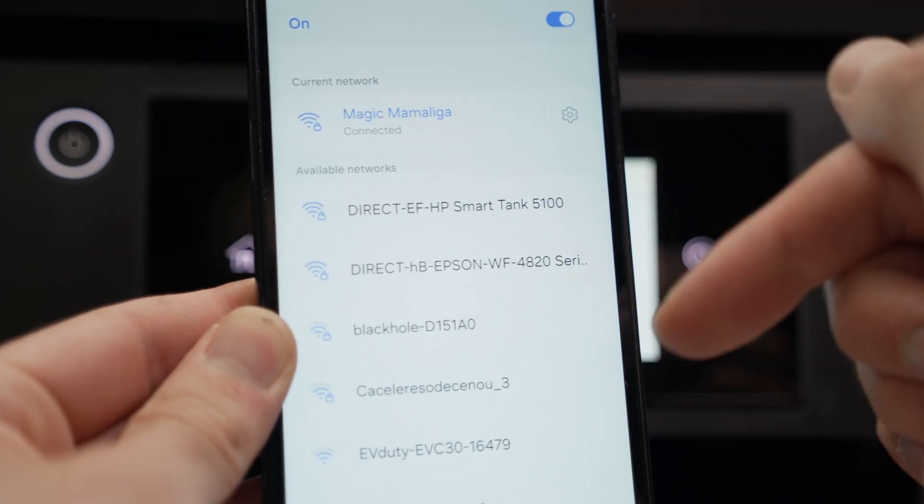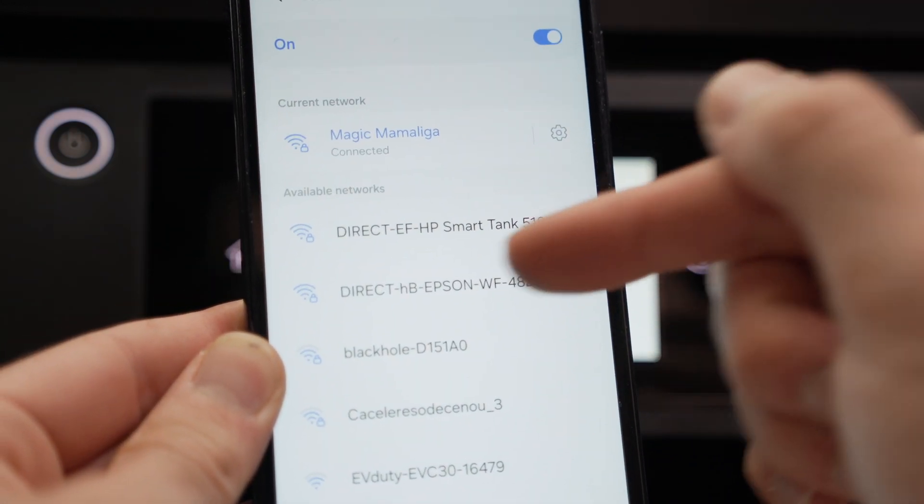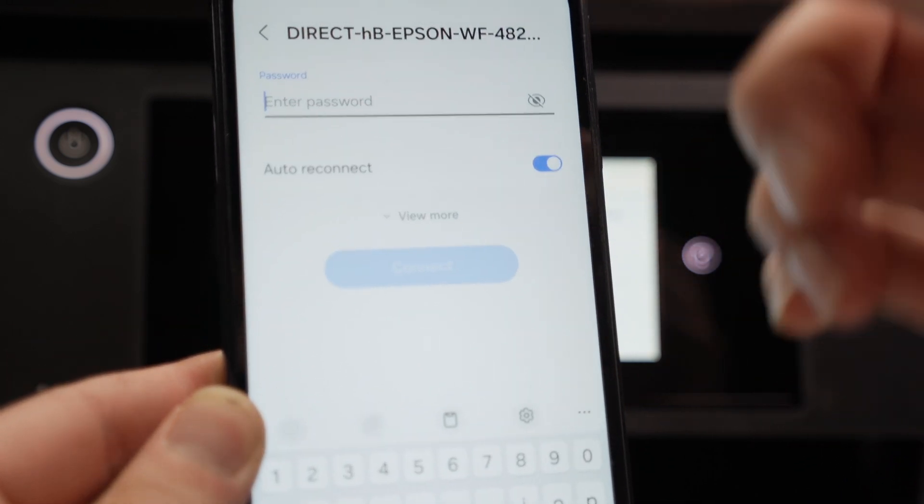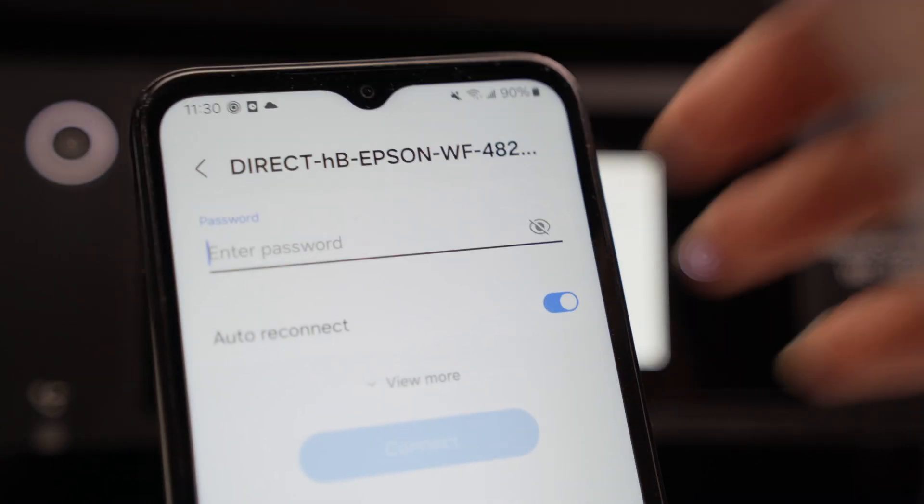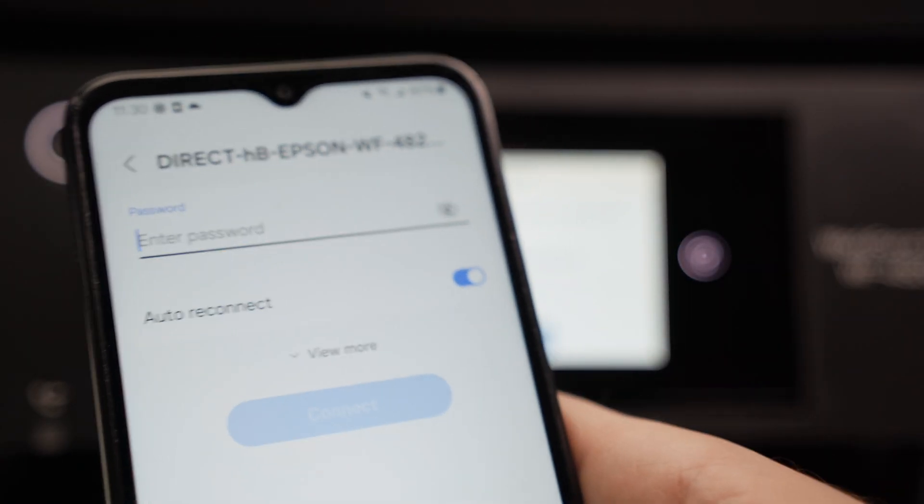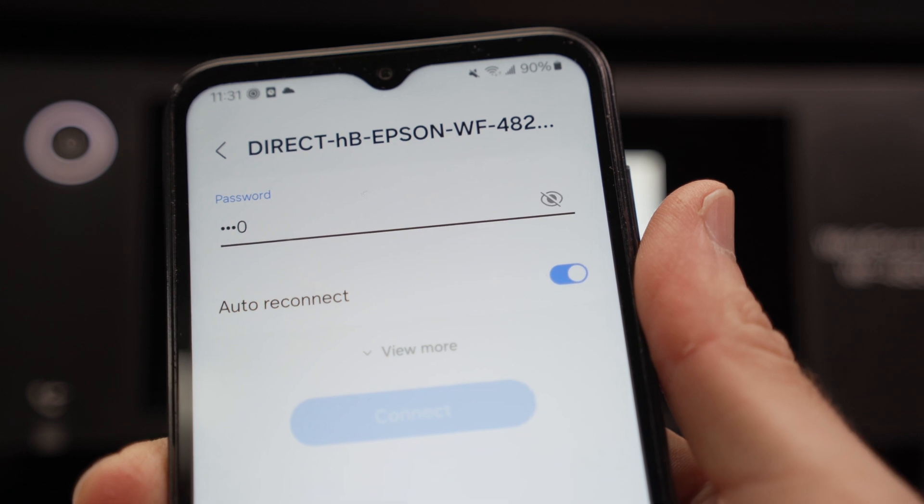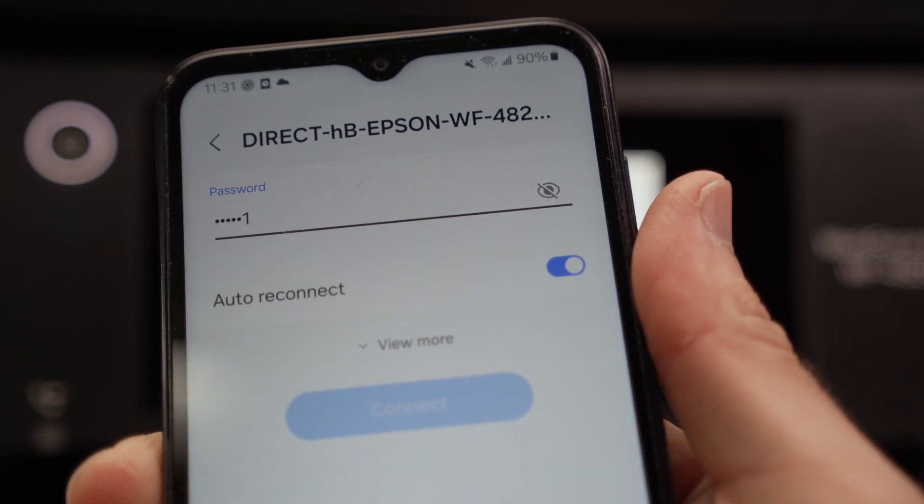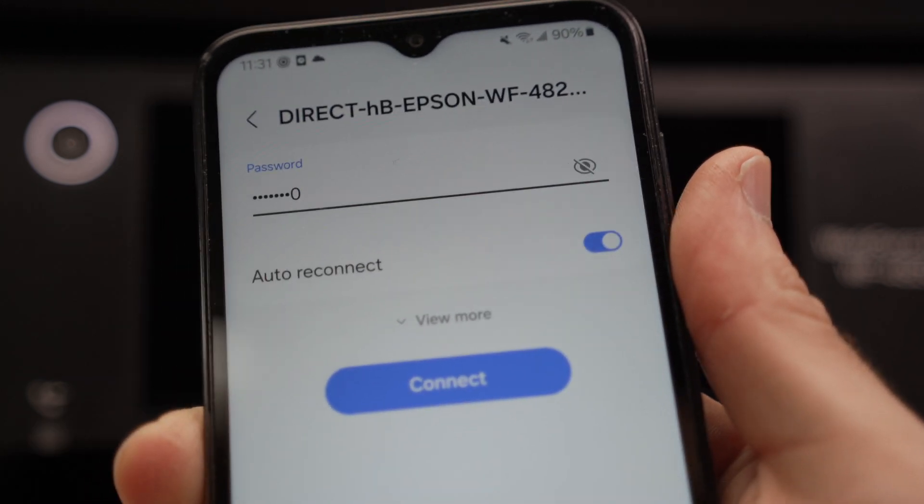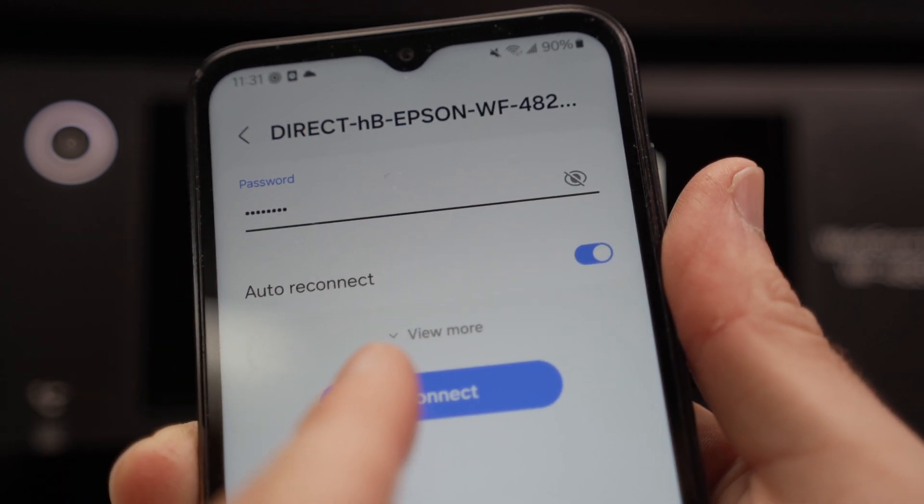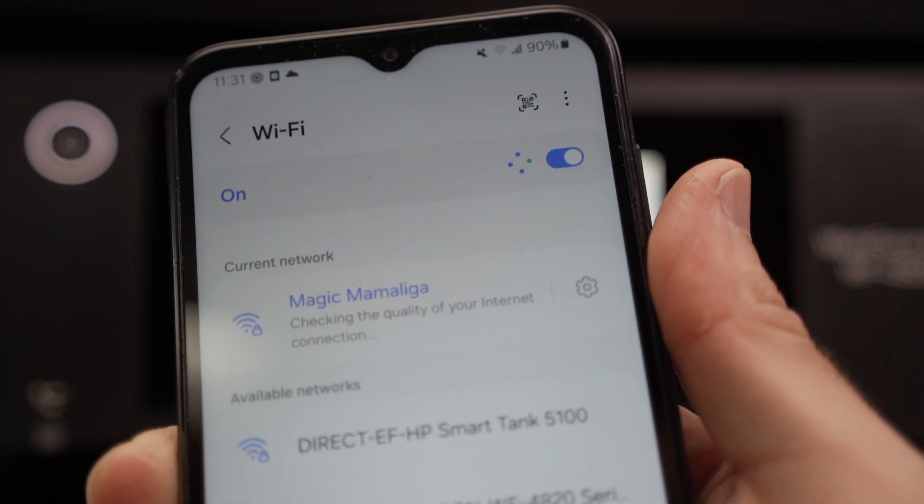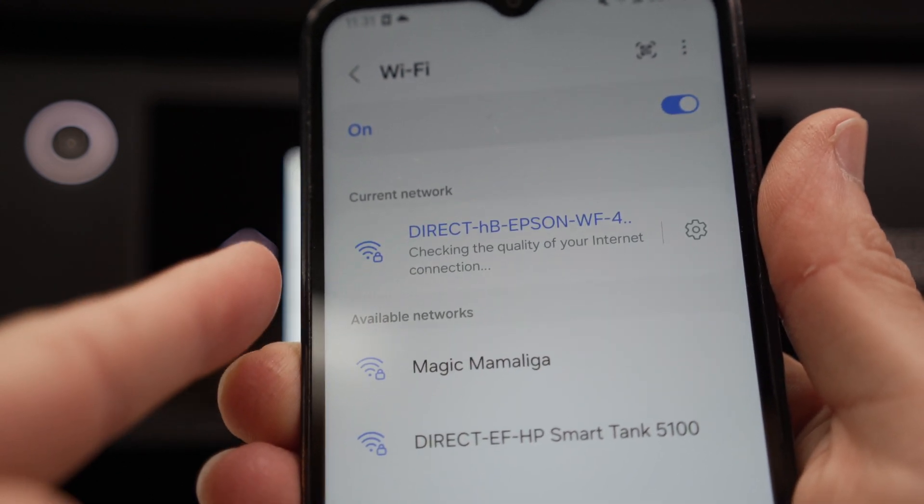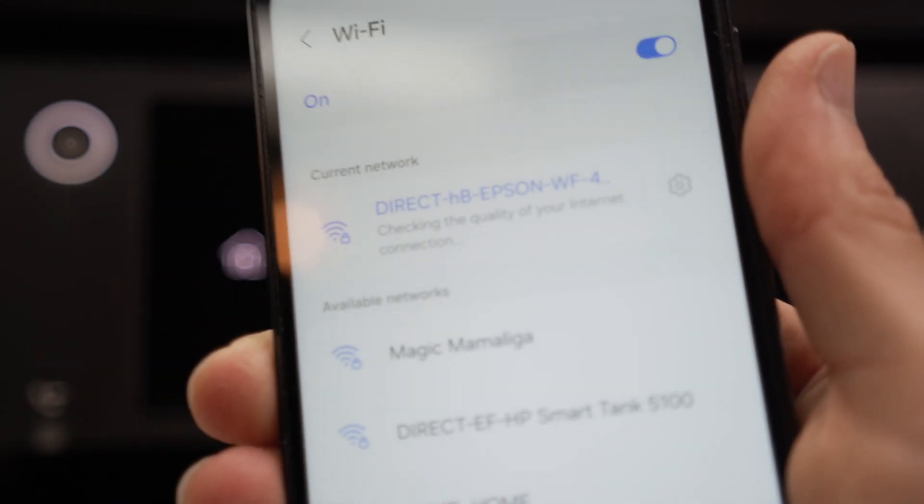These are all the Wi-Fi networks around me. I can see right here Direct Epson WF4820. I click on it and then I'll have to input the password that is on the screen. So in my case, it's 2-2-2-2-0-3-1-6-0. Yours will be different, obviously. Press connect. Wait a bit and you are now connected to the Wi-Fi network of your printer.